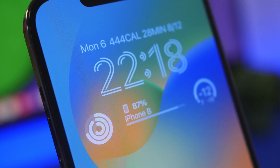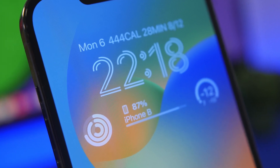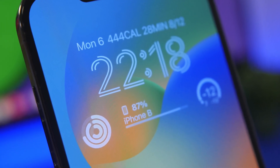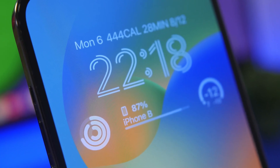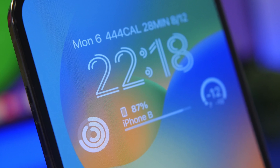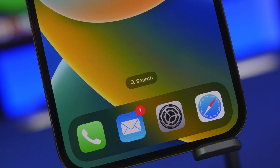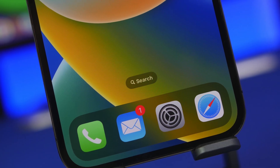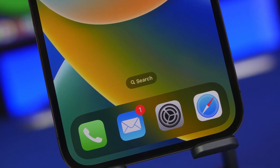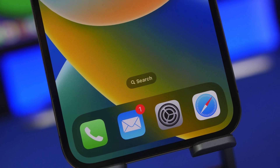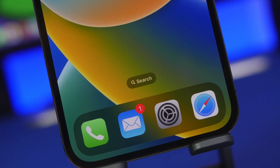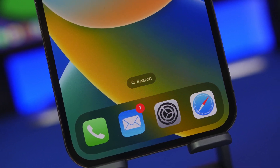Hey, what's going on everyone, this is Ary Views back with another video. Today Apple has introduced their first beta of iOS 16, coming with a lot of new features and changes that make this update really exciting.